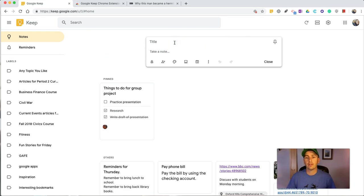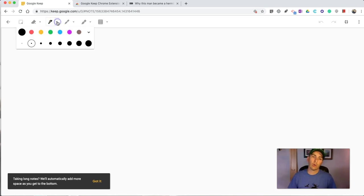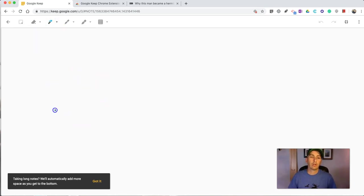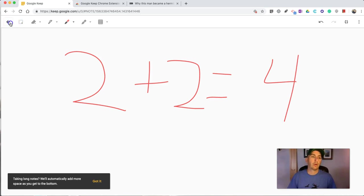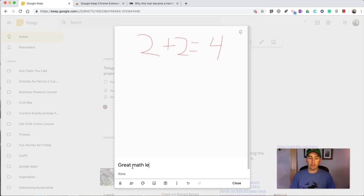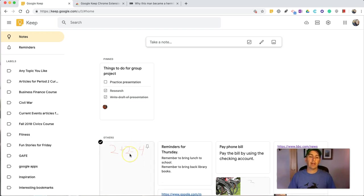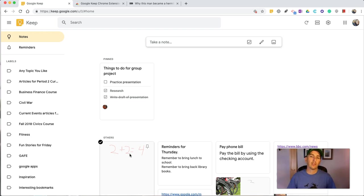When we add drawing, we now have tools for drawing. And I might do a quick little something like 2 plus 2 equals 4. And I'll save that note. And I can write a little note, like, great math lesson. Close it, and that now saves as a note. So, that's great if you prefer to draw your notes out, or sketch your notes out, or the topic is just one that doesn't lend itself to typing very easily.